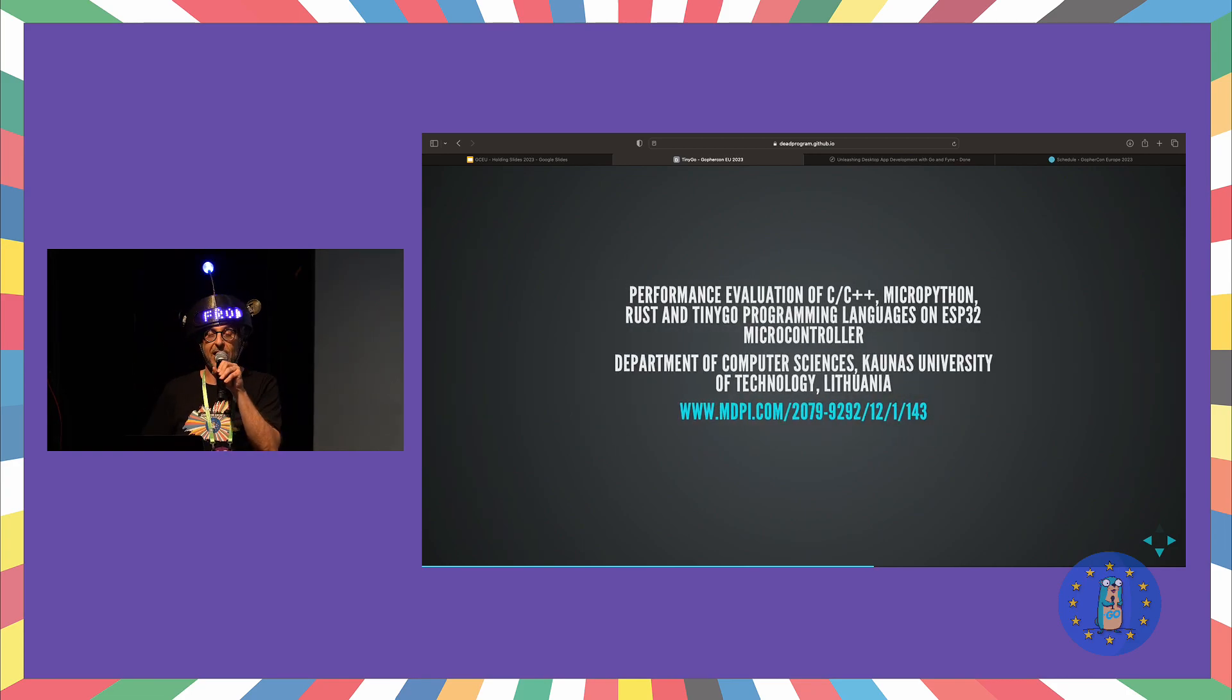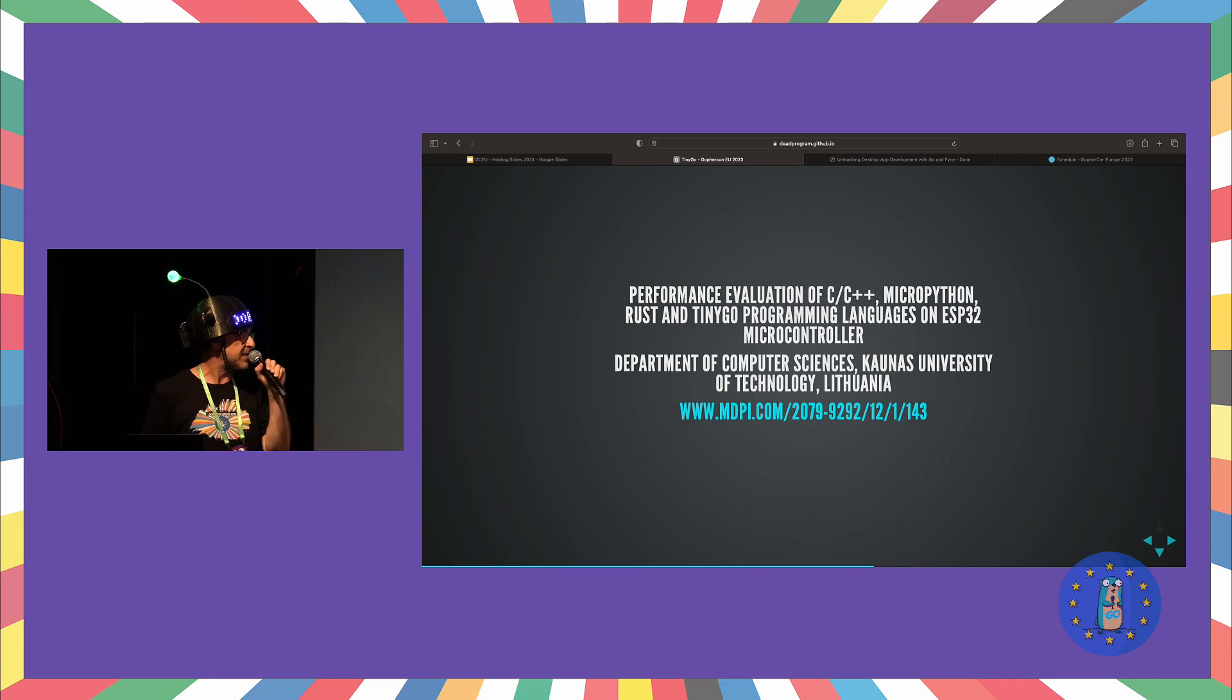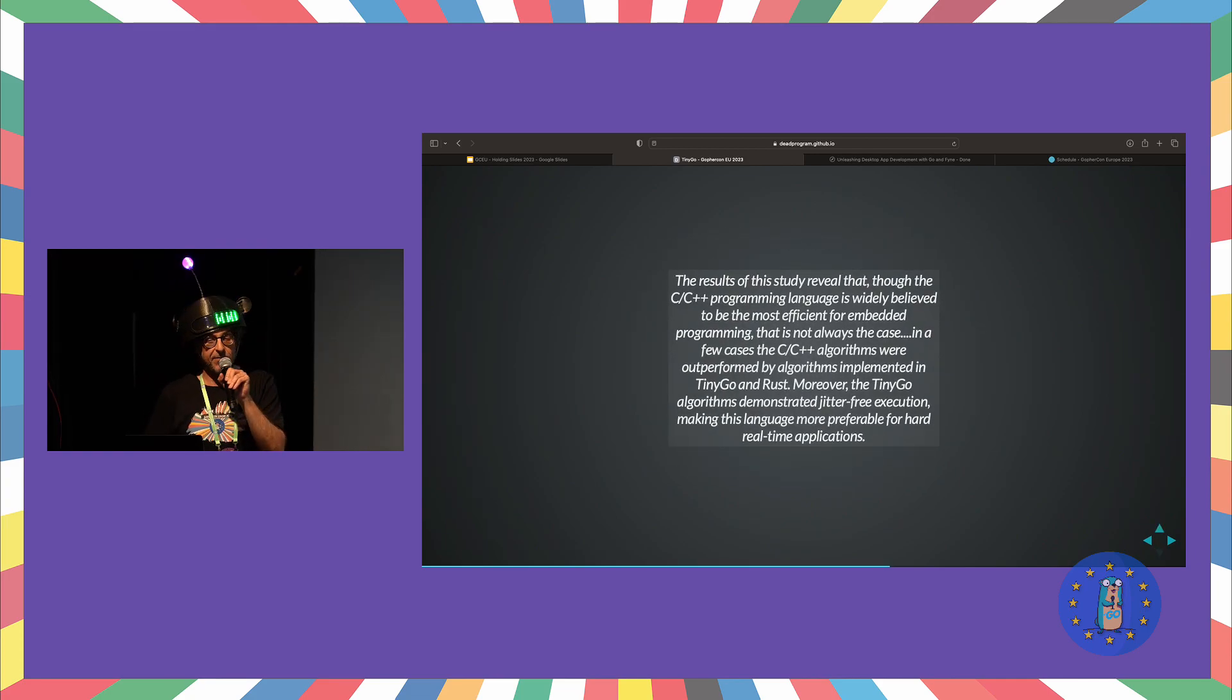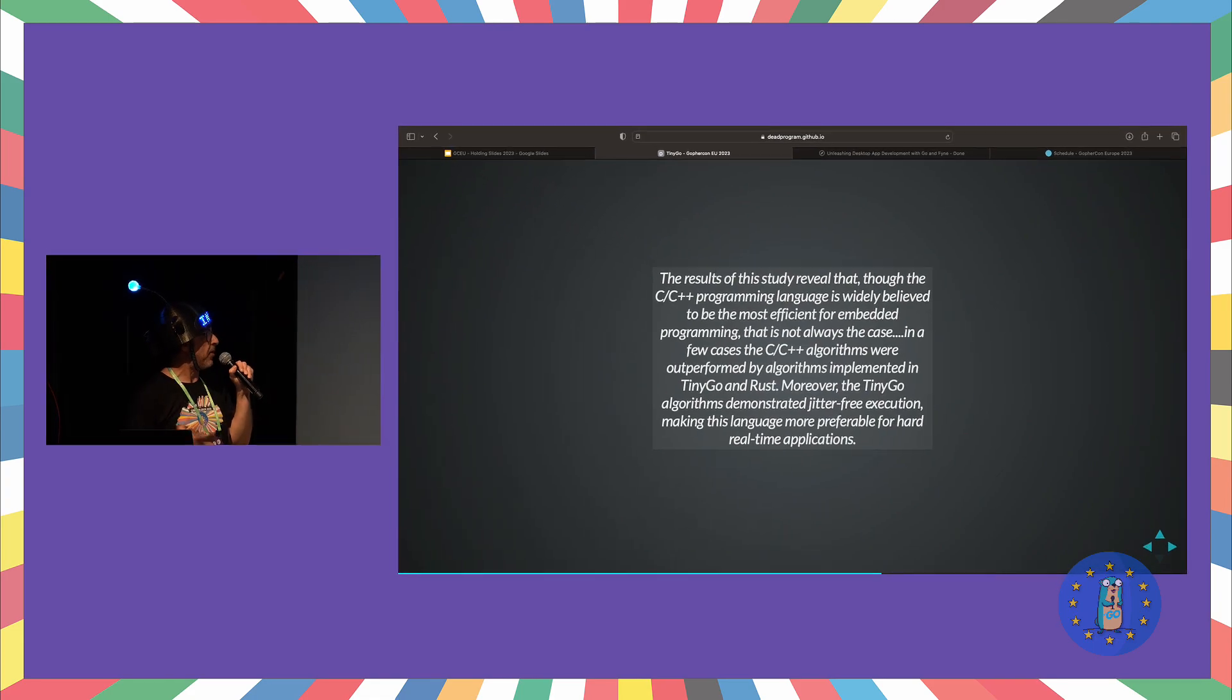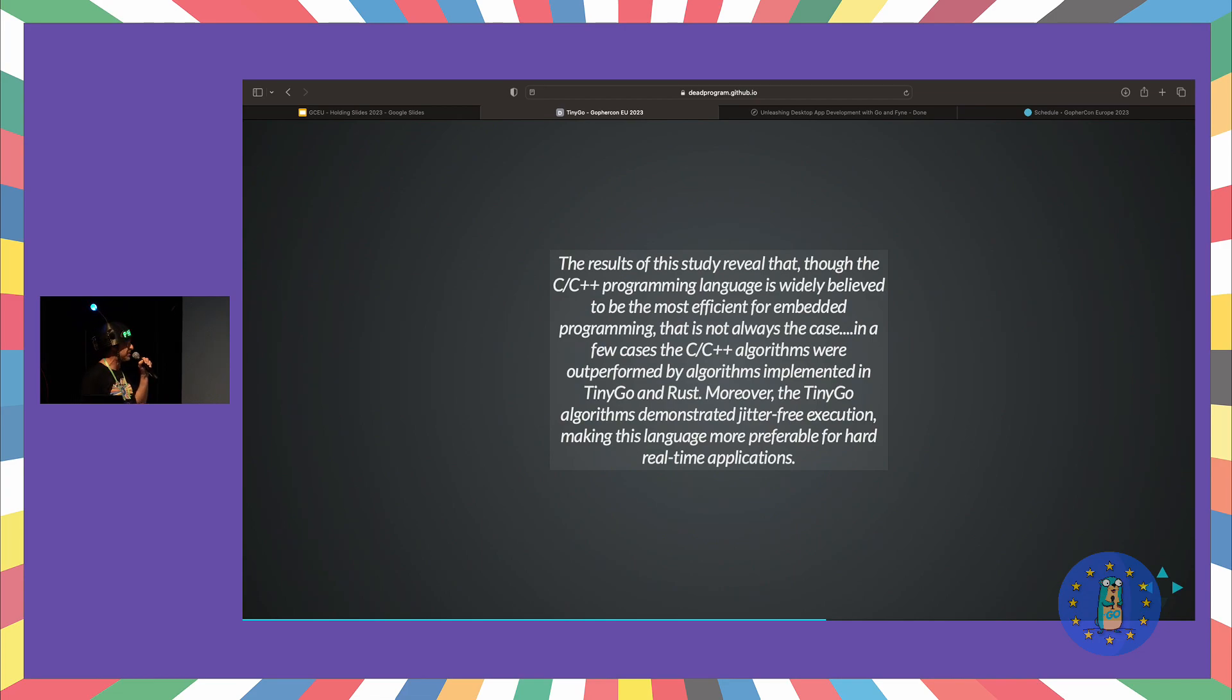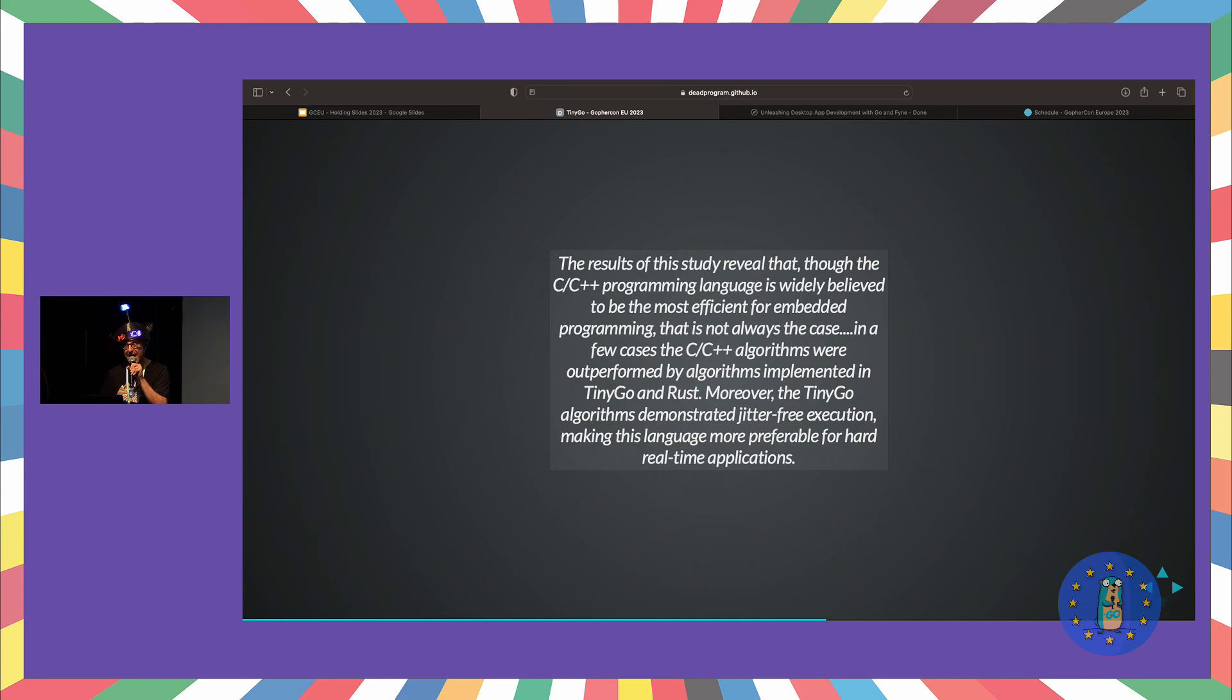Performance Evaluation. So, a recent actual academic paper from the Department of Computer Sciences at Kaunas University of Technology in Lithuania. So I have to give you this money shot, the big quote. The results of this study reveal that though the C++ programming language is widely believed to be the most efficient for embedded programming, this is not always the case. In a few cases, the C++ algorithms were outperformed by algorithms implemented in TinyGo and Rust. Moreover, the TinyGo algorithms demonstrated jitter-free execution, making this language more preferable for hard, real-time applications. You've heard it from the academics.